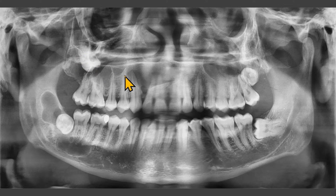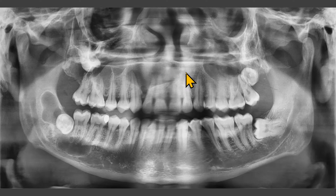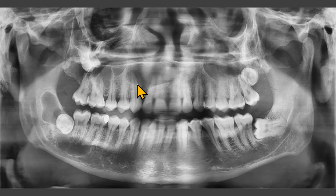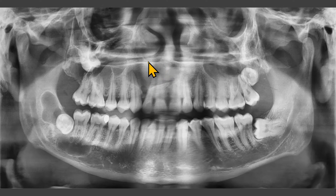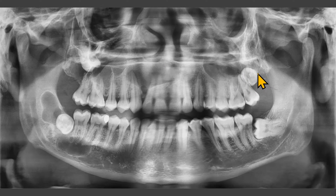We can also see a radiolucency extending from the right first premolar to almost the area of the lateral incisor. The root of the canine and the lateral incisor are separated. This lesion appears to be in contact with the floor of the nasal fossa. The left third molar is impacted. On this panoramic radiograph, we really don't see any lesion.